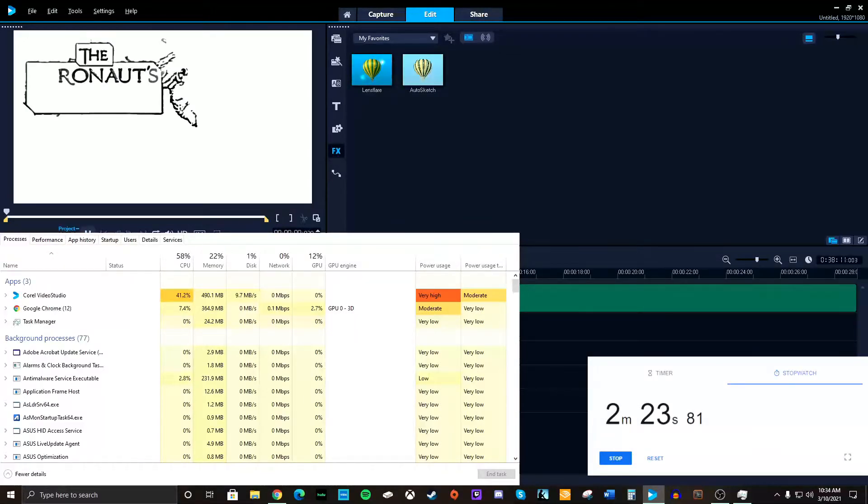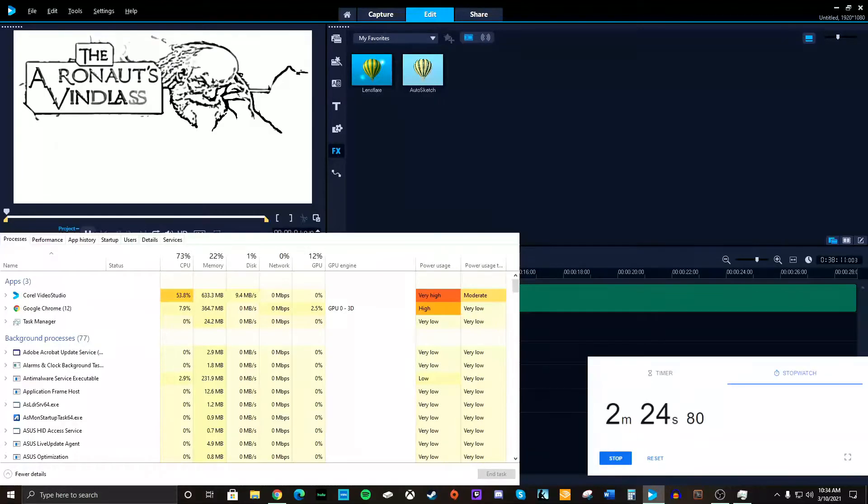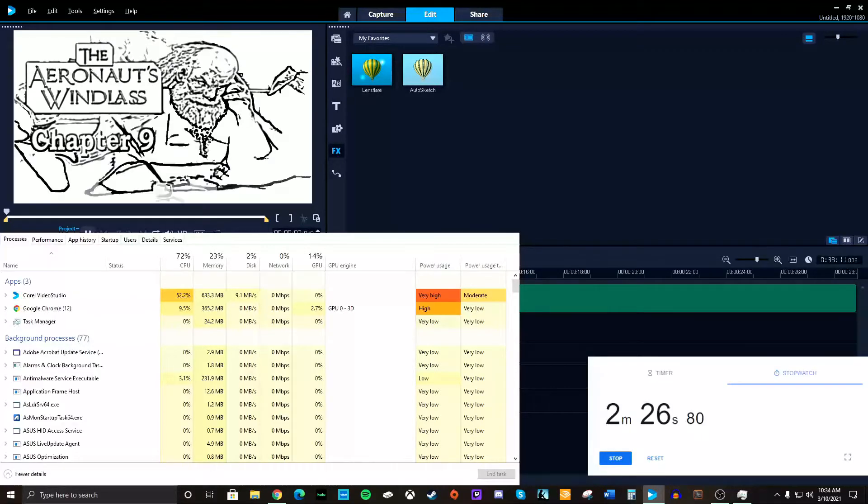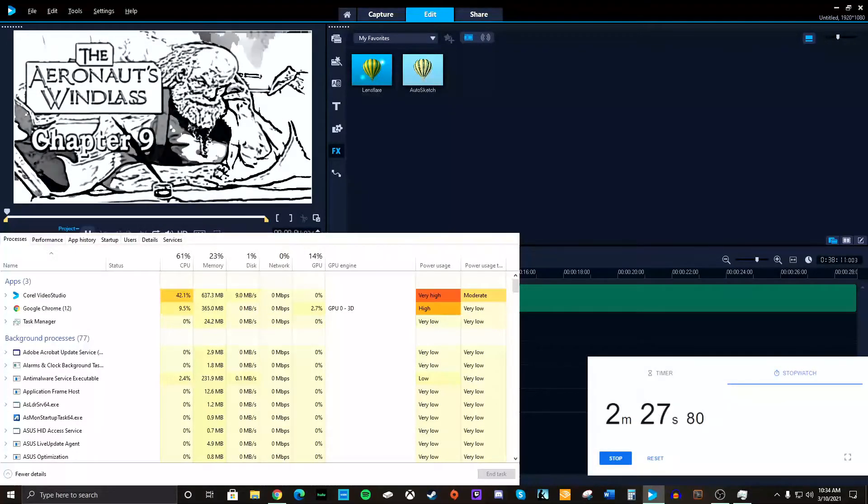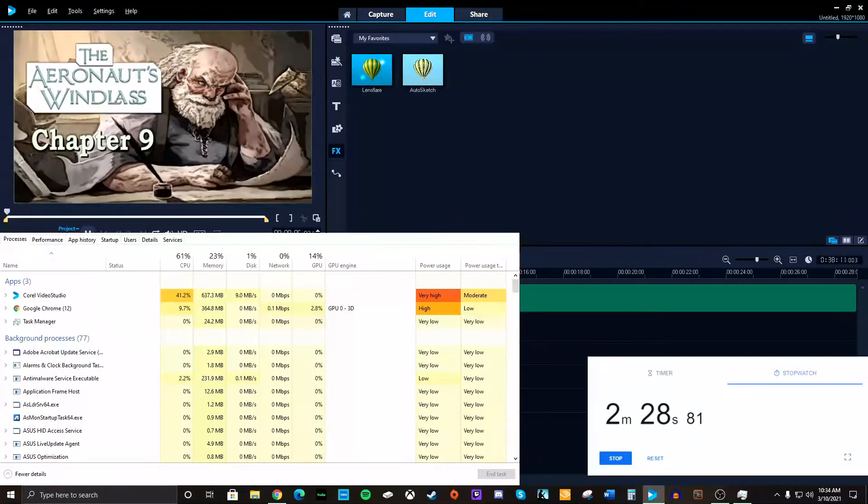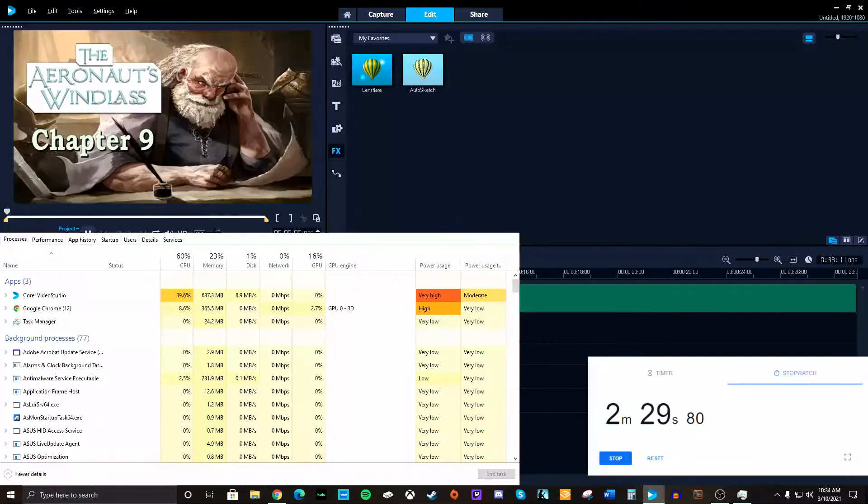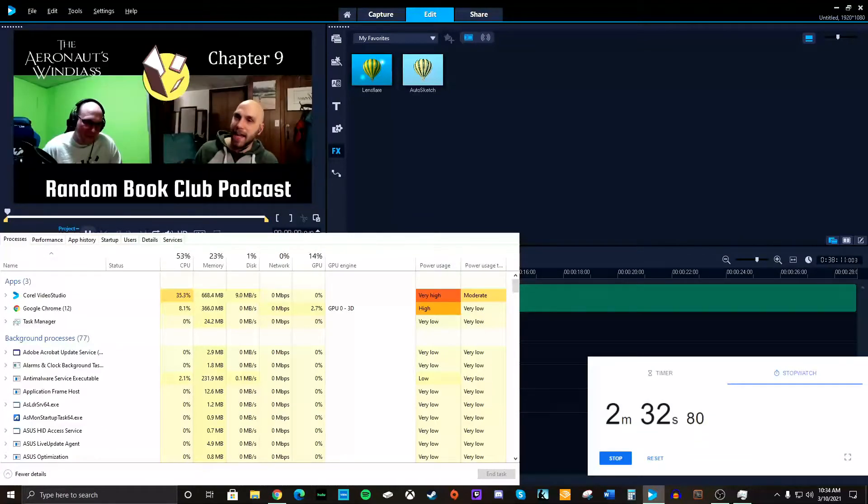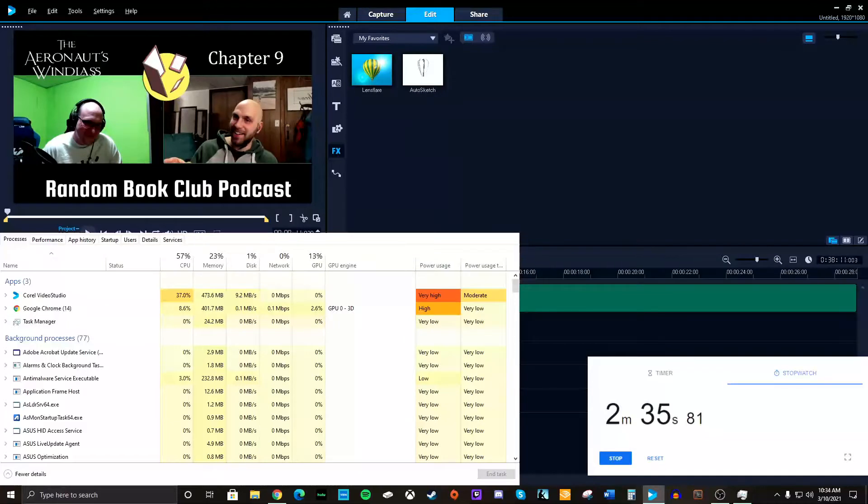Welcome back to Random Book Club Podcast. I'm your host, Dan Van. And today we're covering Chapter 9 of the Aeronauts Win List by Jim Butcher. With me today, as always, Justin. Okay, so we've got that.